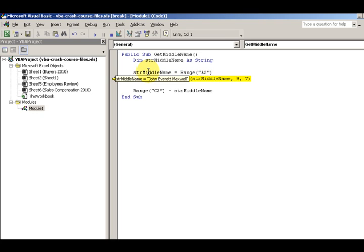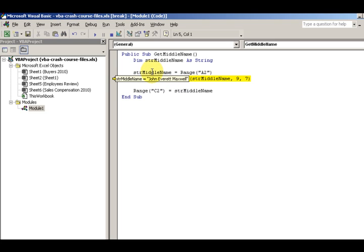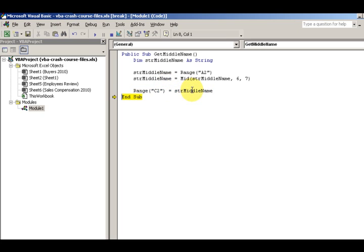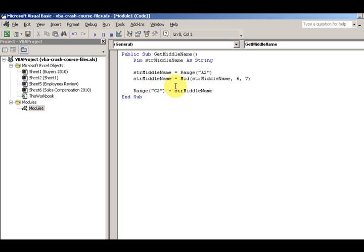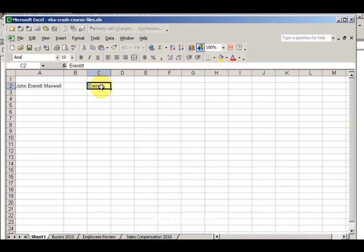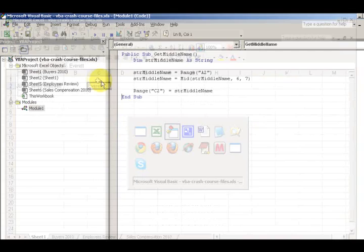Start at one, two, three, four, five, six. So I'm going to start at six. The middle name is Everett, and then the middle name is going to be Everett in range C2. So range C2 we have Everett. That's great.